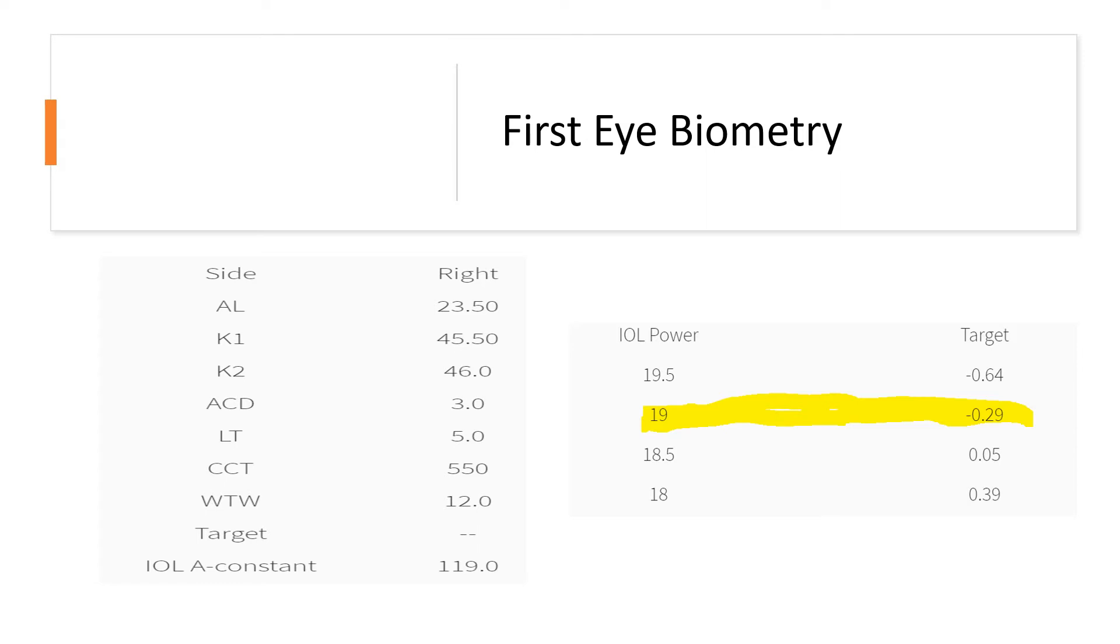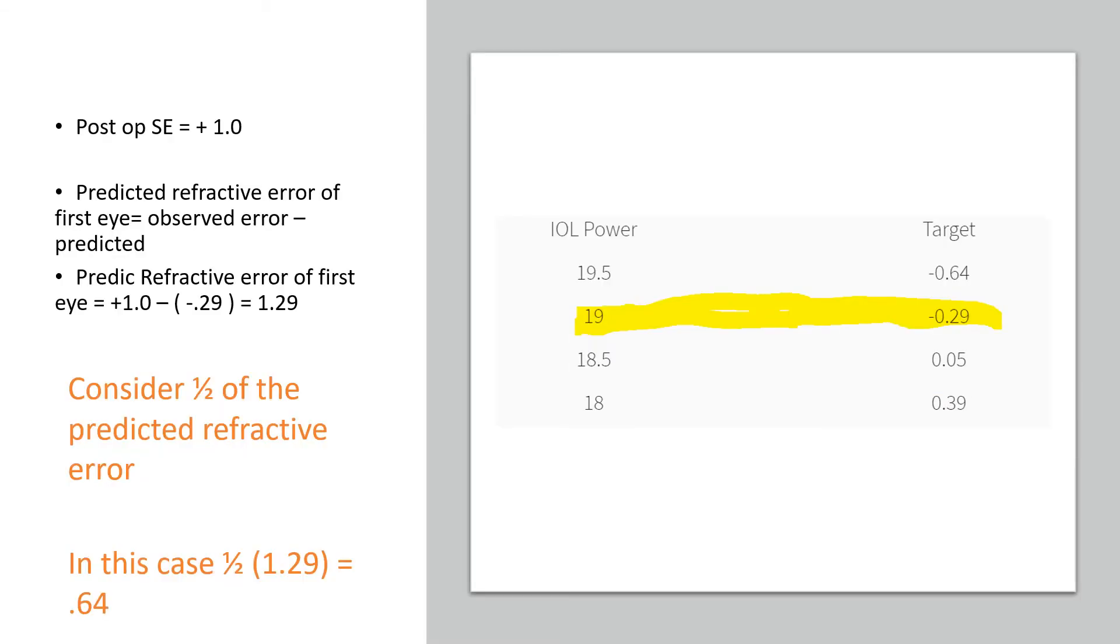Now the question is how would the surgeon choose the IOL power for the second eye? To choose the IOL power for the second eye, let's consider what has been the predicted refractive error for the first eye, and can we use that predicted refractive error to our advantage for predicting the IOL power for the second eye?